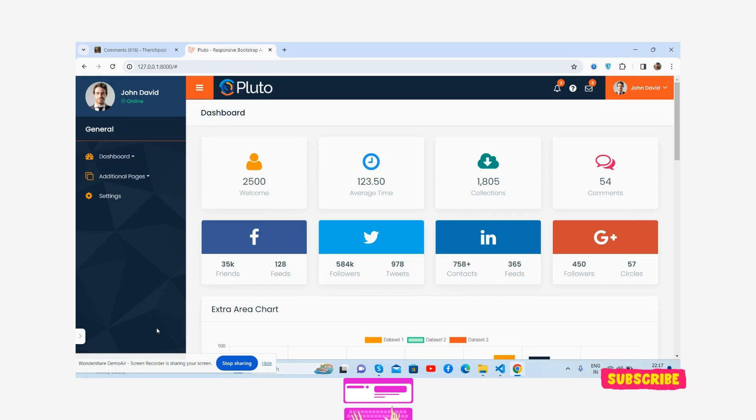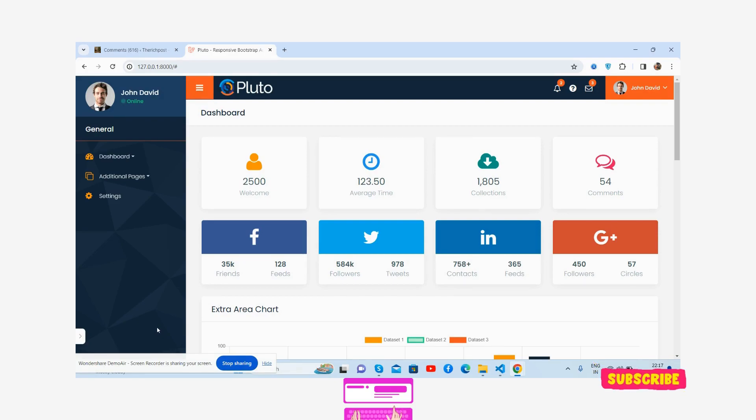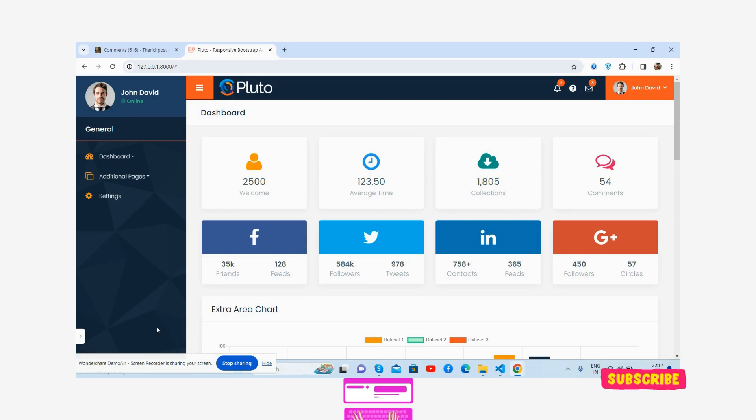Laravel 10 responsive admin dashboard template, totally free and fully responsive. Before showing you the working demo and code, please watch the video till the end and subscribe to my channel for the latest admin dashboard template updates.